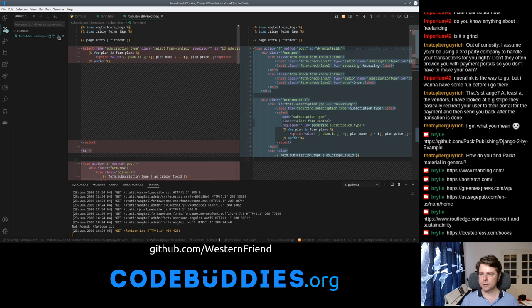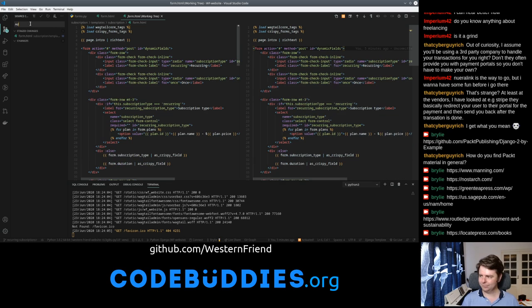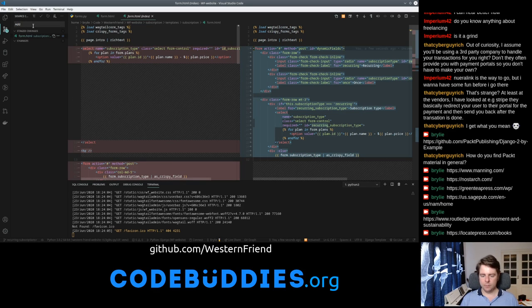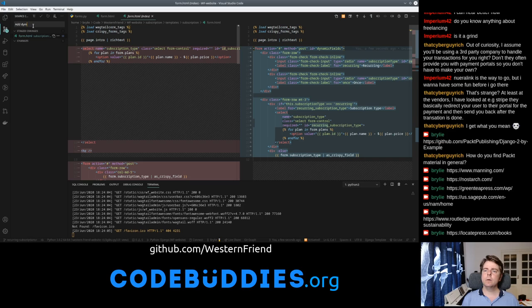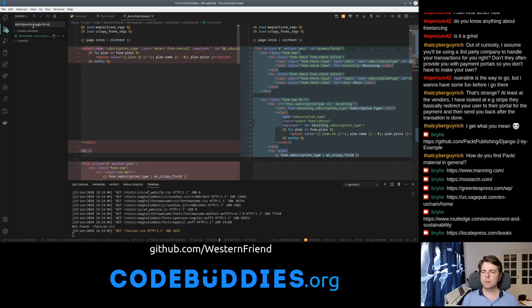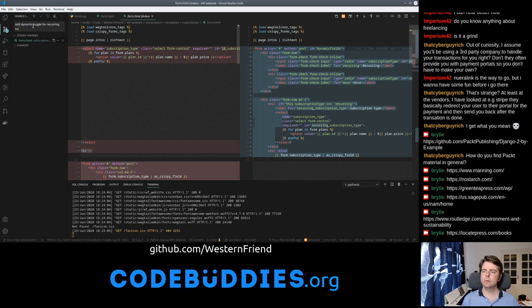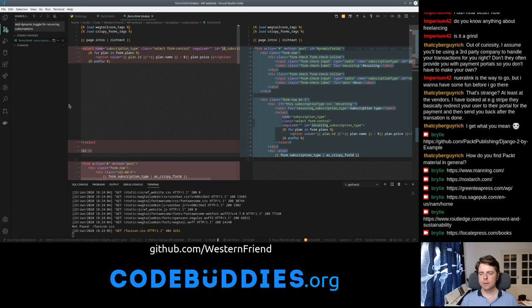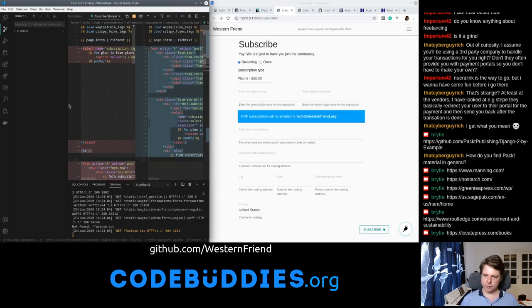So let me just commit this. Something like that. Git commit push.